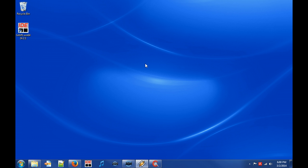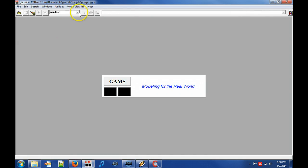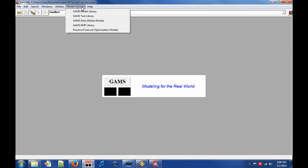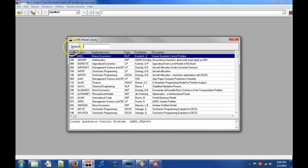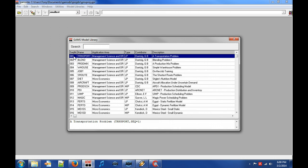Let's first retrieve the transport model from the GAMS model library. Click on menu model libraries and select item GAMS model library. Organize the models by sequence number and double click on model transport.